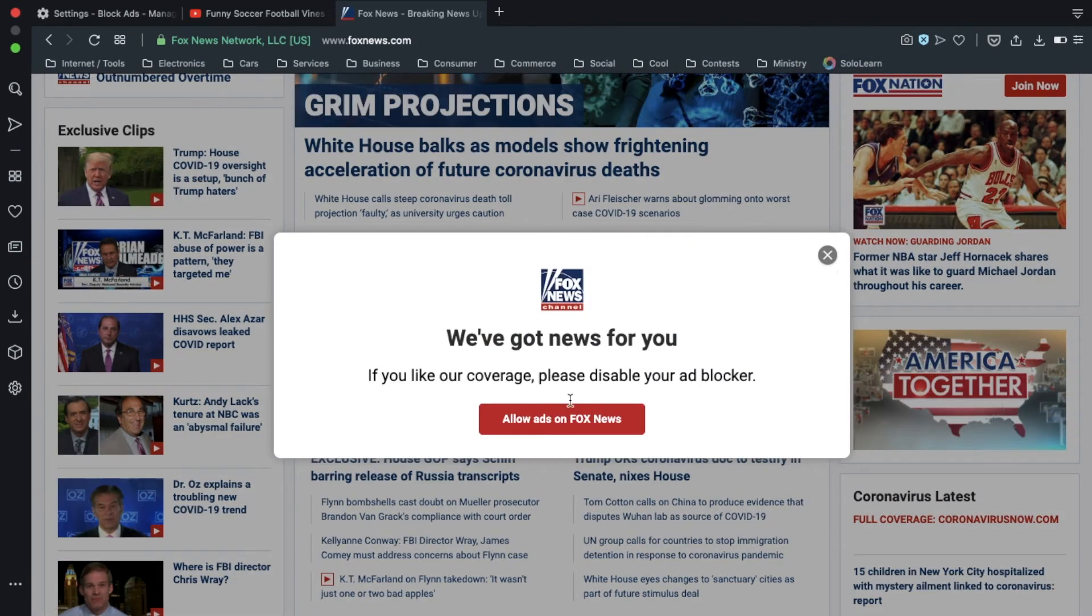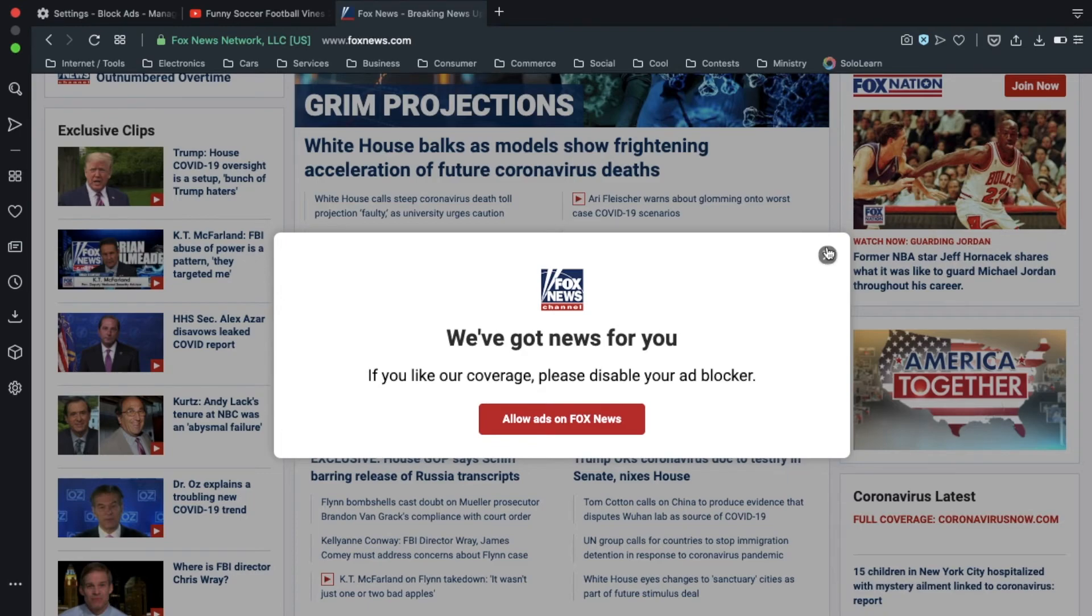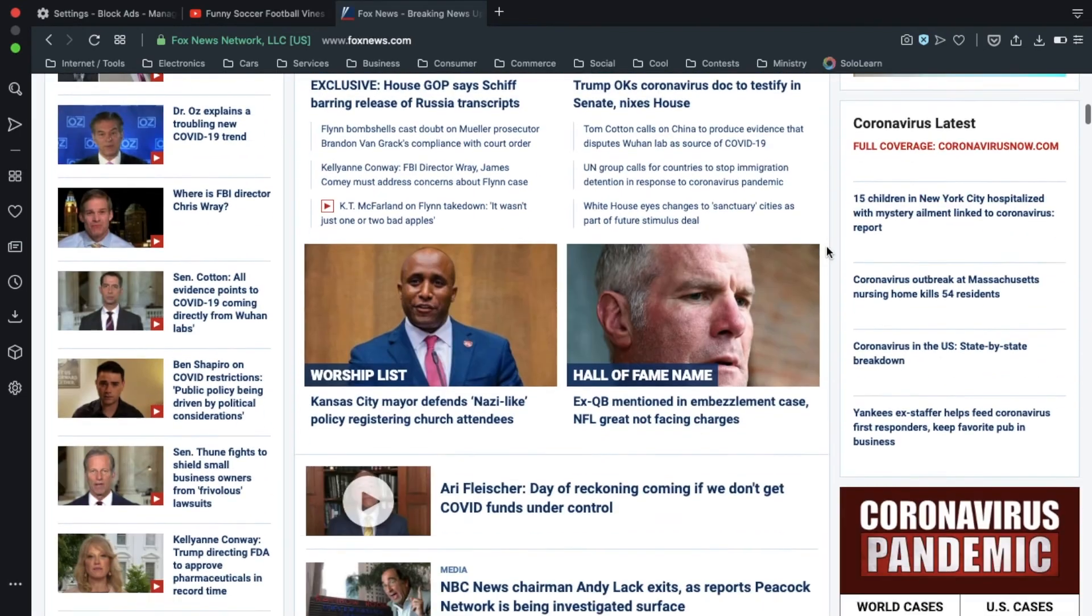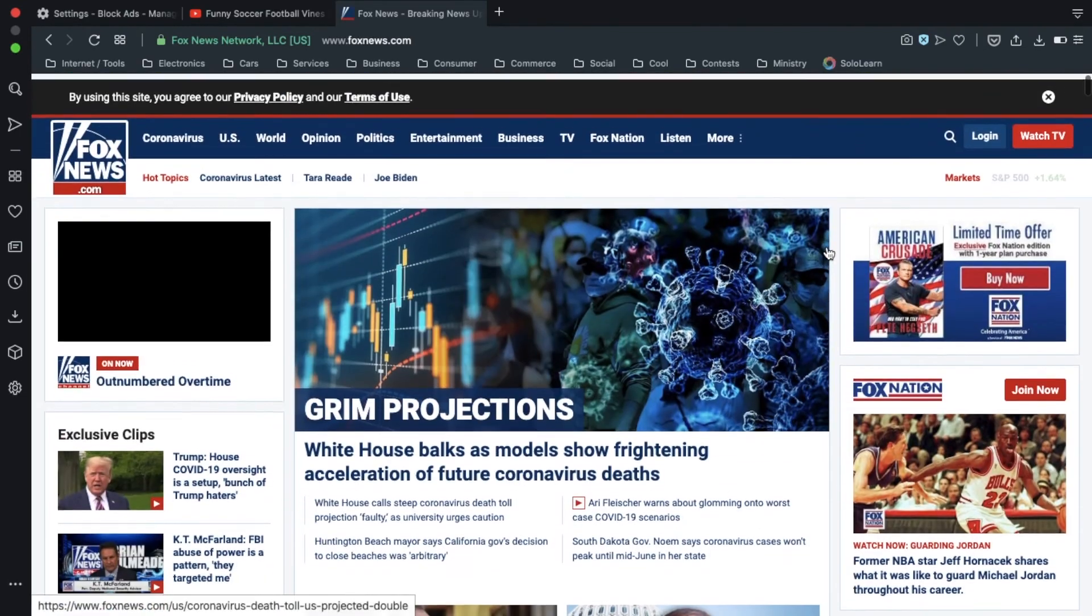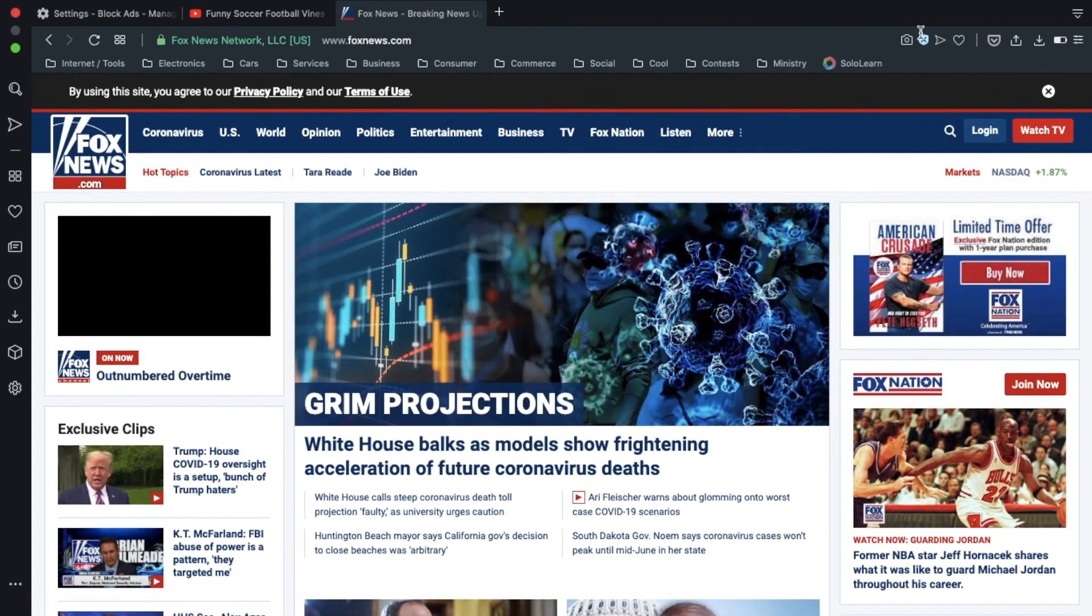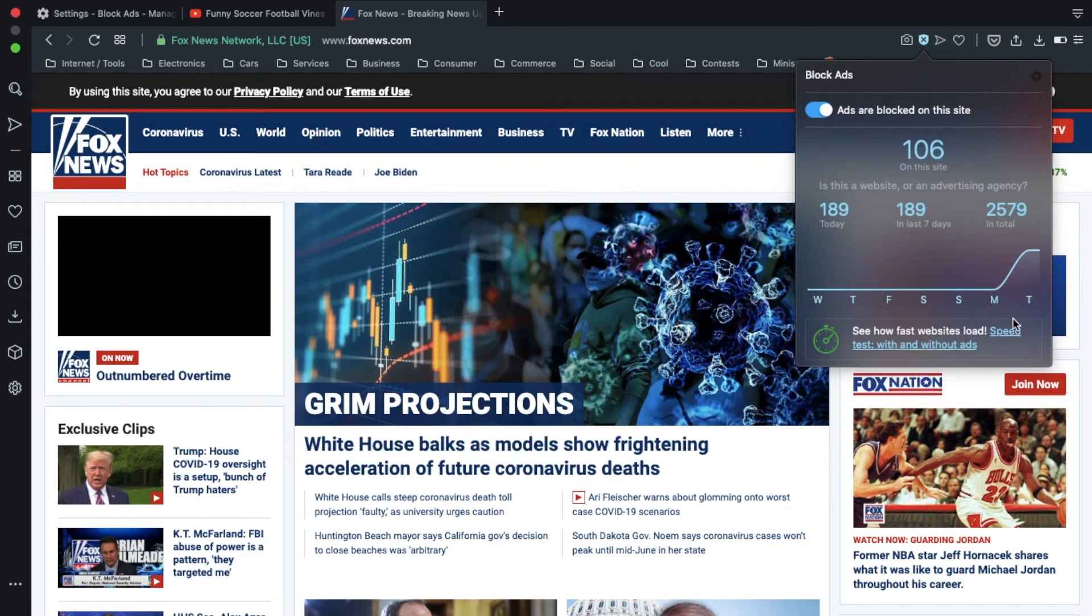They say, please disable your ad blocker. Some websites will do that, but you can say allow or X out. Sometimes they make you turn it off before you can keep working, but this proves it's working with that menu just popping up.